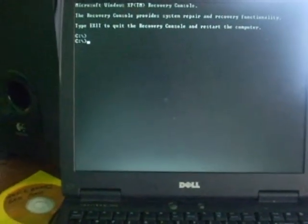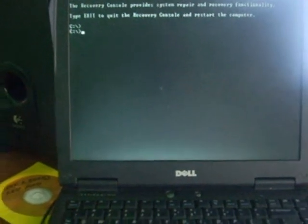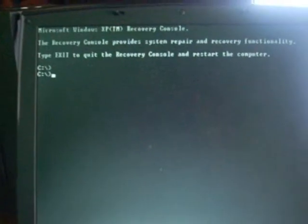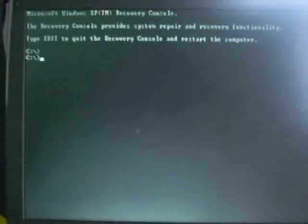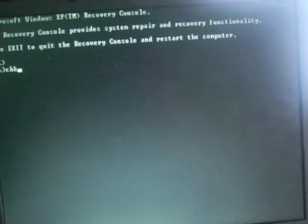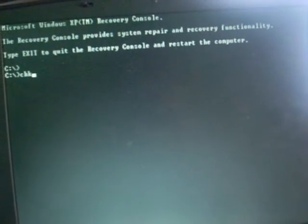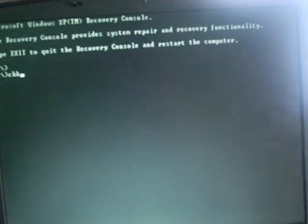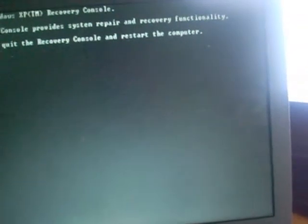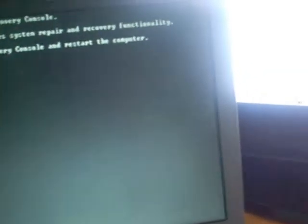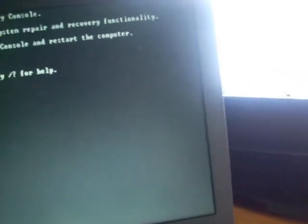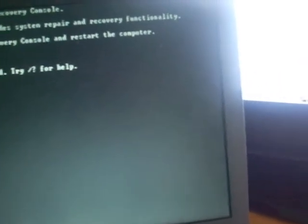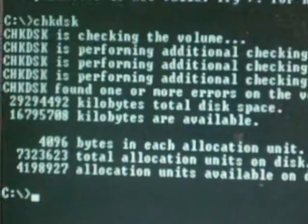Alright, now that I'm back, back into recovery console. Now I'm going to do... What's the command? What does the article say? Check disk, C-H-K-D-S-K. Is that a space for slash R? Let's see. Oops, I guess not.